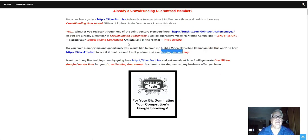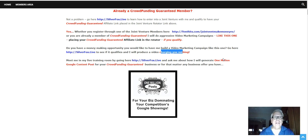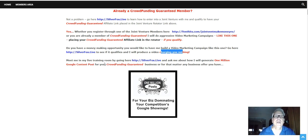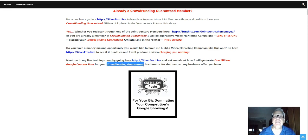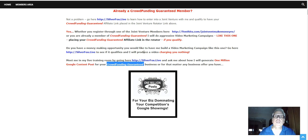Meet me in my live training room by going here and ask me about how I will generate one million Google content posts for your Crowdfunding Guaranteed business, or for that matter, any business offer you have. So let's take a break and do that. Let's go to SilverFox.live and check it out.